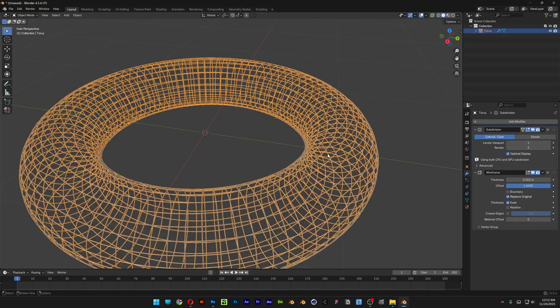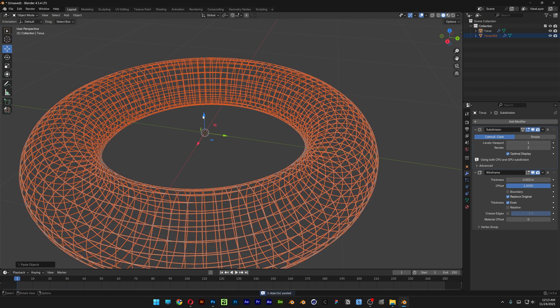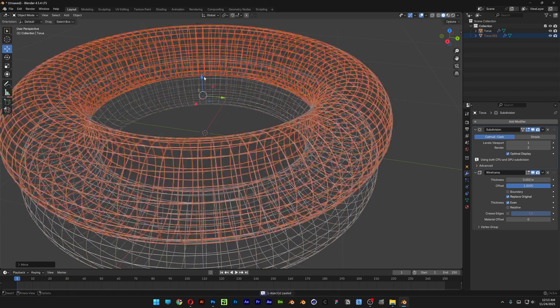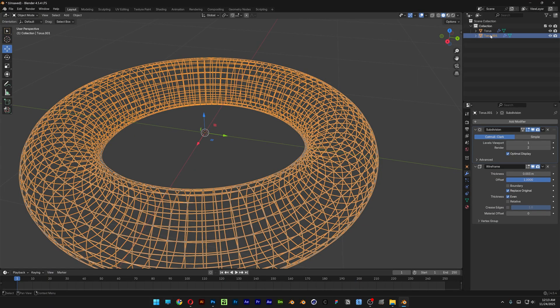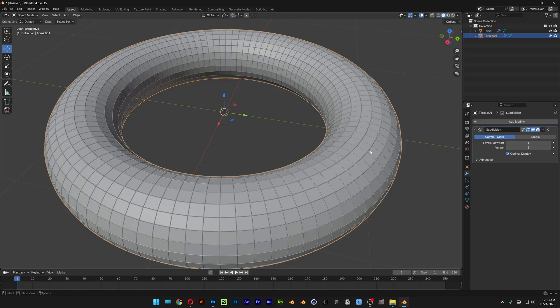So what I'm going to do is select the torus, press ctrl c ctrl v and now we've got a new copy. And I'm going to select the bottom one and here I'm going to go and delete the wireframe. Click on the x.